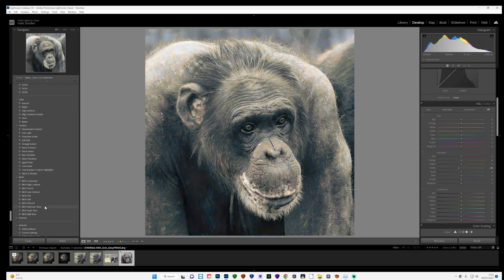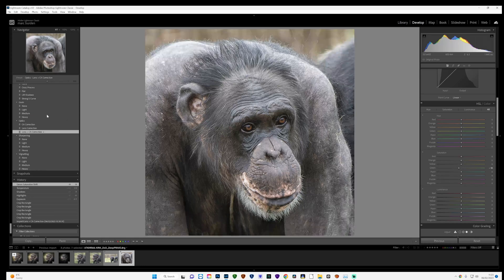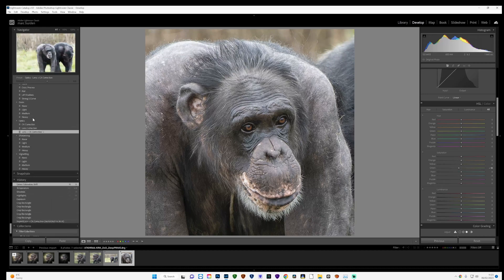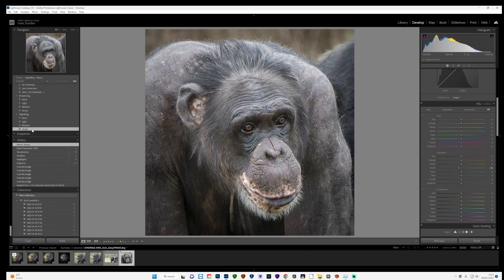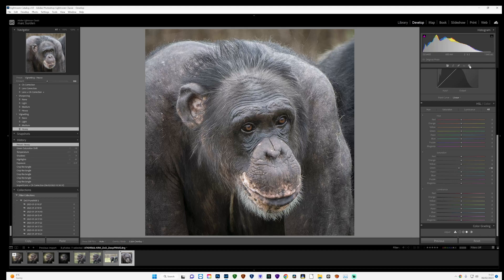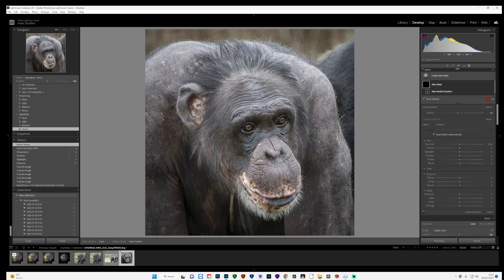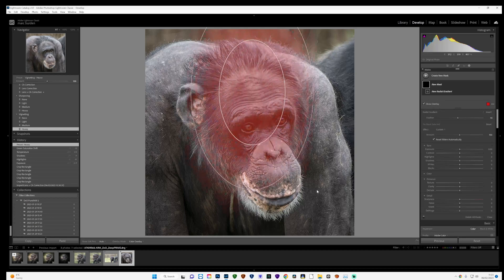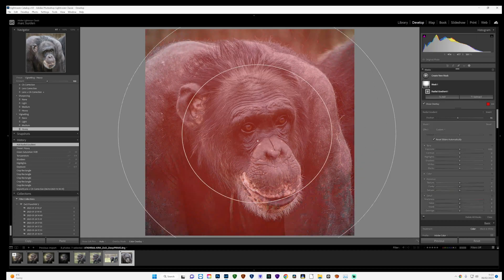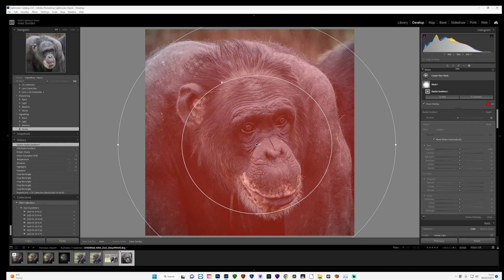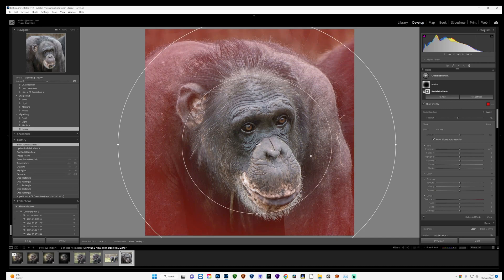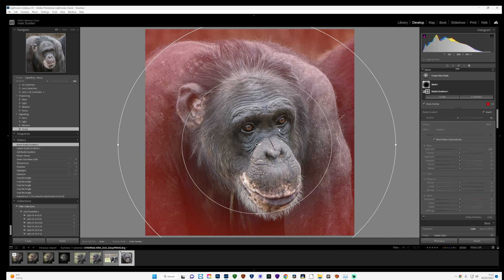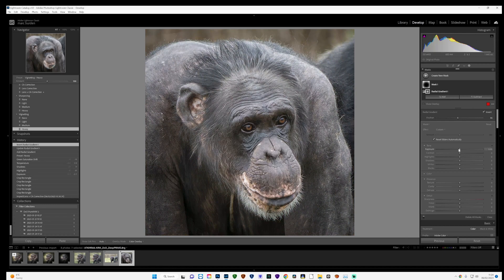I think that's about right. First thing I'm going to do is I'm going to add a heavy vignette by going over to where all your presets are, it's at the very bottom, add a heavy vignette. Then I'm going to add my own vignette by using the masking tool and click on radial gradient. I'm going to pull down and create a circle roughly over the main part of his face, somewhere there. Then I'm going to click invert so it will only affect the red part and it will leave the middle out. Turn the show overlay off and I'm just going to slowly decrease the exposure.